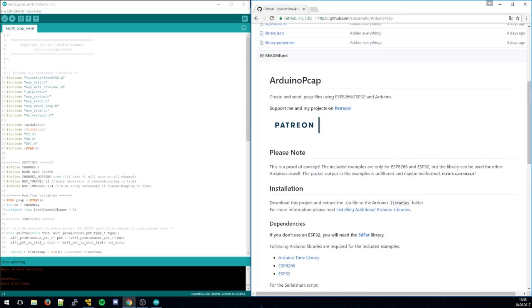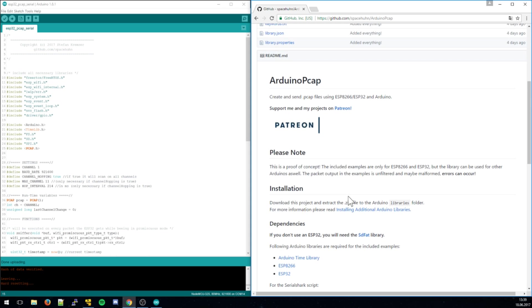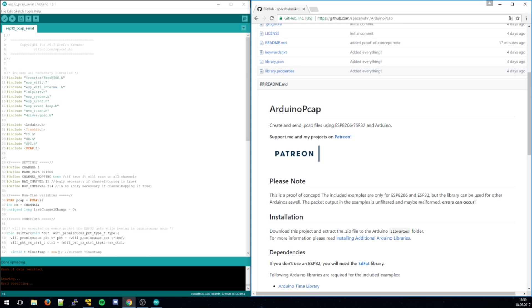You can port it to other Arduinos as well. Maybe to see Bluetooth traffic or 2.4 gigahertz traffic or other things. I don't know which Arduino devices have some monitor promiscuous mode as well. But if you have something, you can easily port it to that as well.